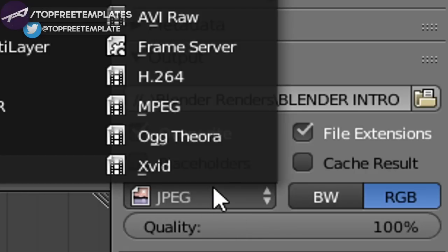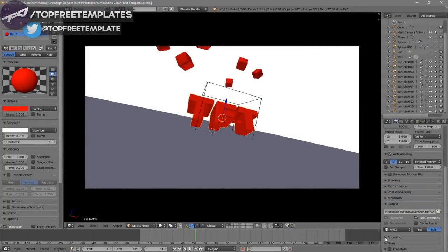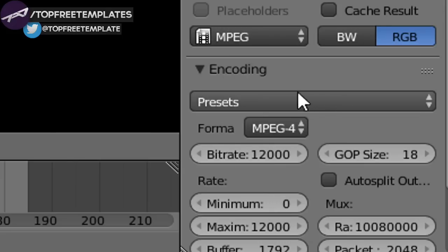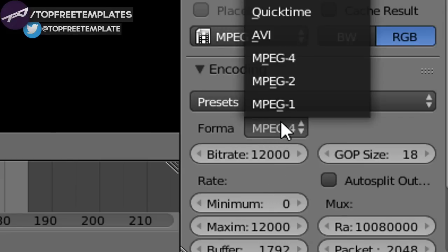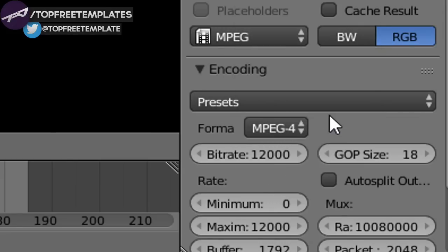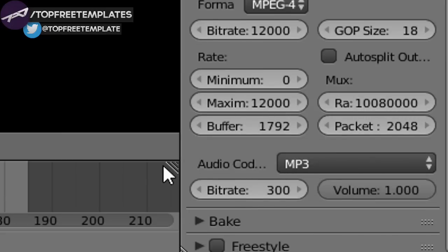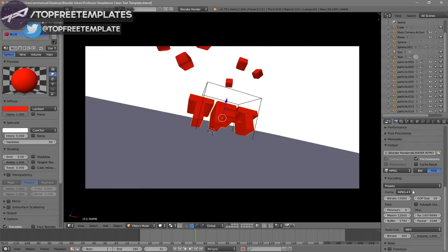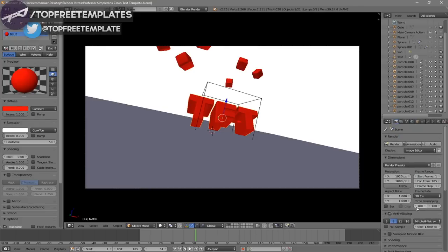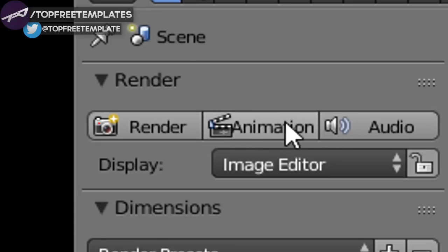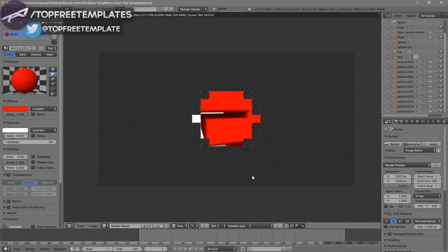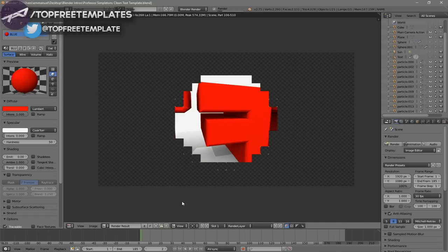Scroll down a little bit and make sure the format is set to MPEG. Go down a bit more to the Encoding drop-down menu, select it, and make sure the format is MPEG-4. Scroll down a little more and make sure the audio codec is MP3. Once all the settings are good, you can either scroll up and click the Render Animation button, or go to Render Animation — and now your animation will start to render.